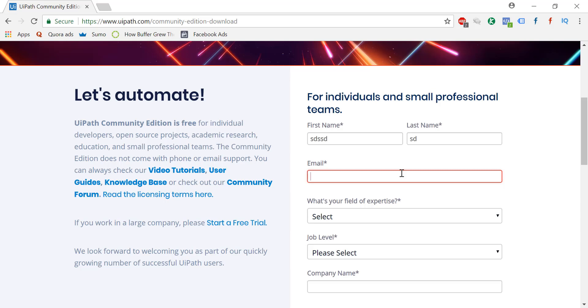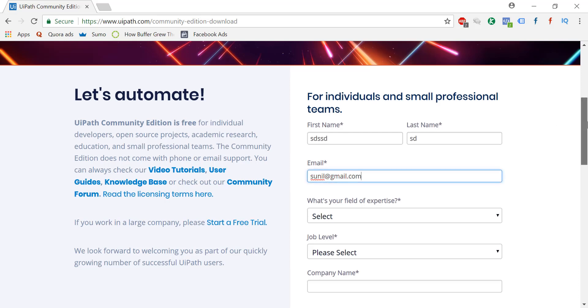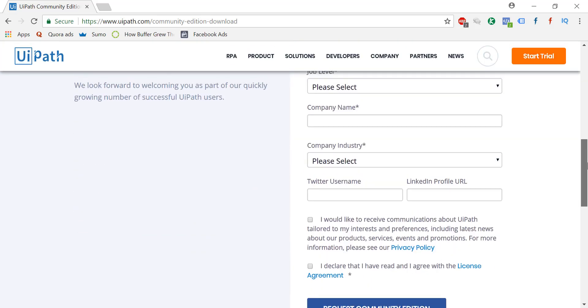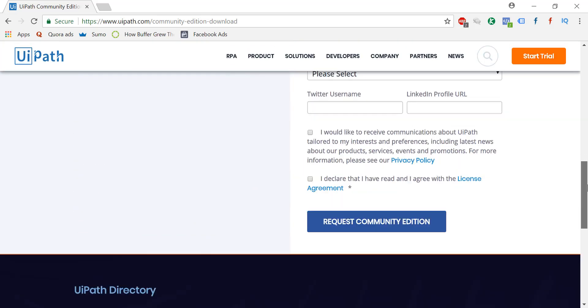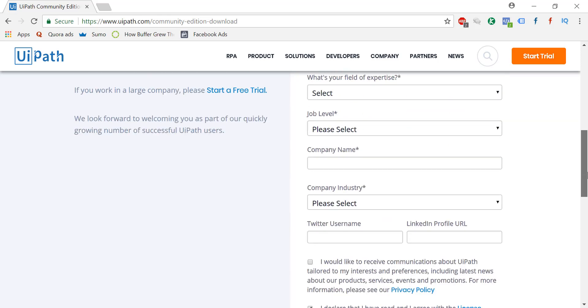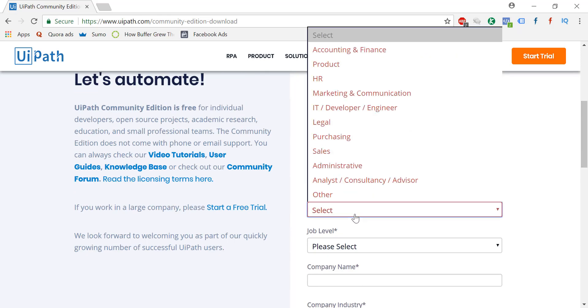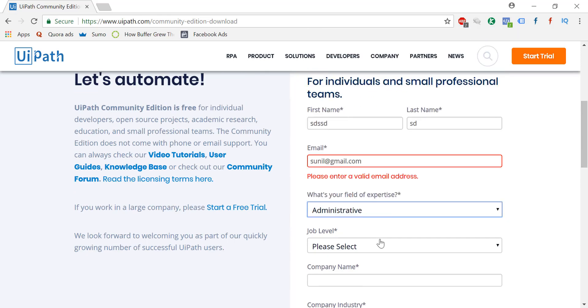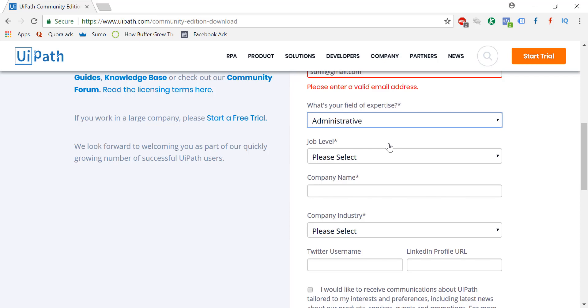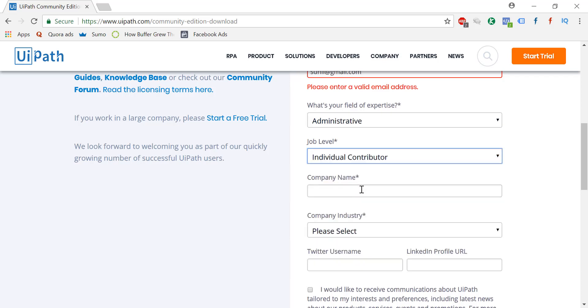So you can just give your, let's say, Sunil at the rate of gmail.com. So just give that thing and just fill these details. That's it. And just say I agree and just say request. So when you do this the software will be downloaded. You just need to, I will just show you very quickly. Just fill anything. Does not matter. Let's say XYZ.